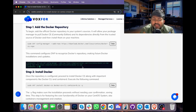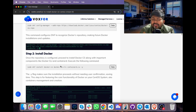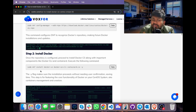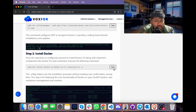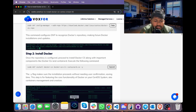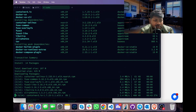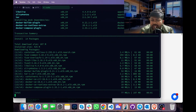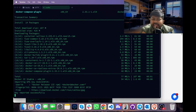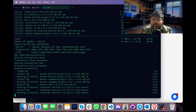Next, we will install Docker by typing sudo dnf install docker-ce. Copy it, go to terminal, paste it and press Enter. This command will install docker-ce for us. It may take a while.